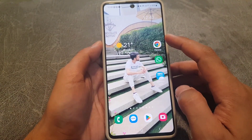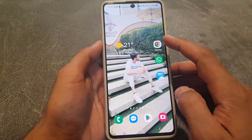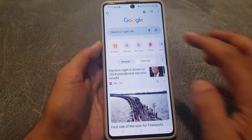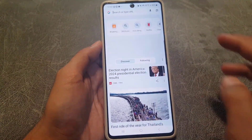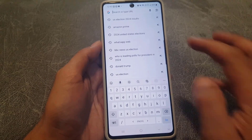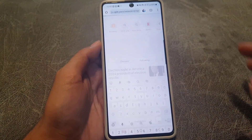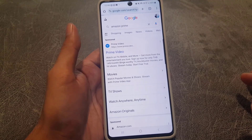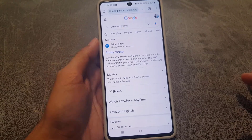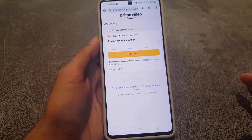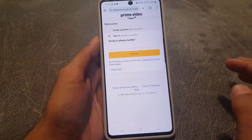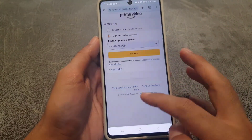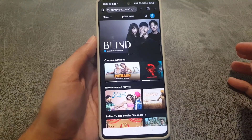You can do it on your laptop or PC as well. Once you open your web browser, type in Amazon Prime and you will find the website. Once you open the website, it will ask you to sign in to your account.